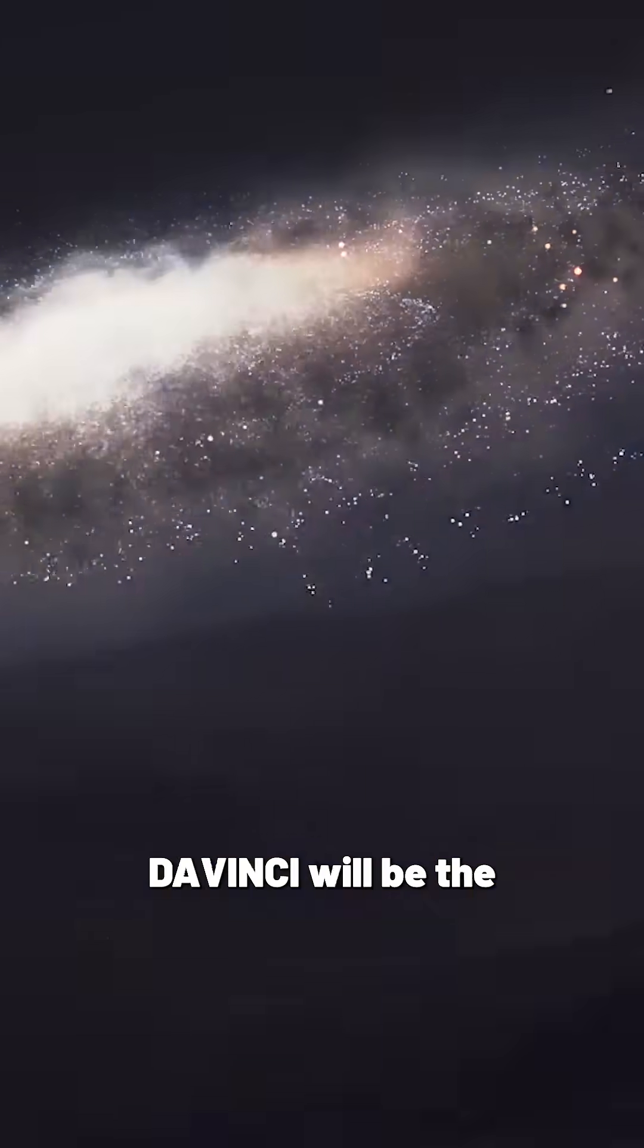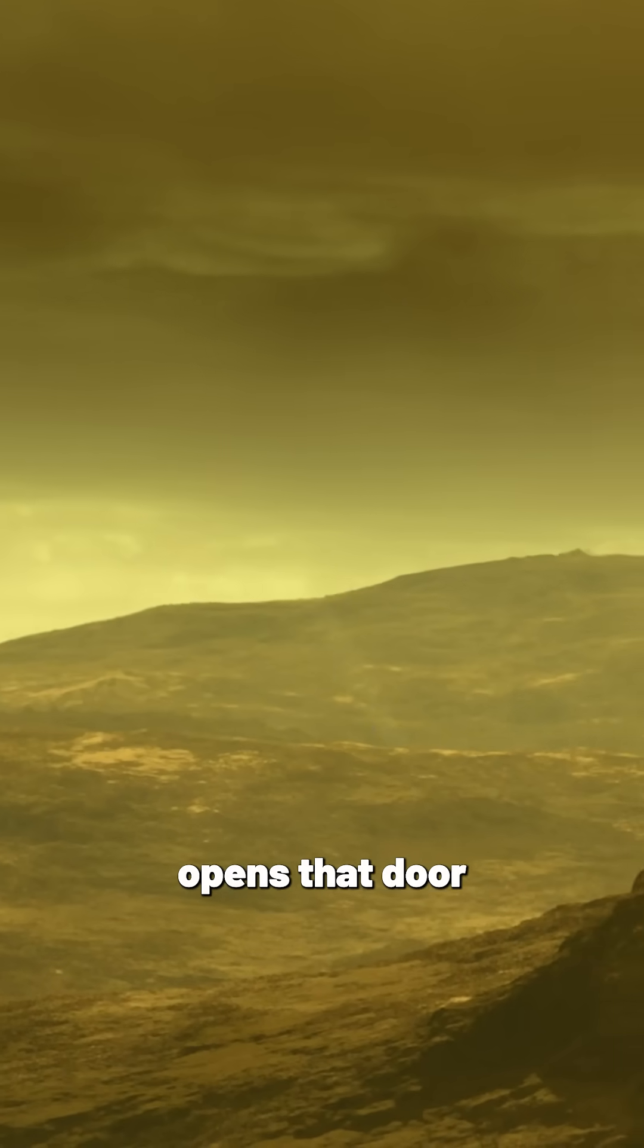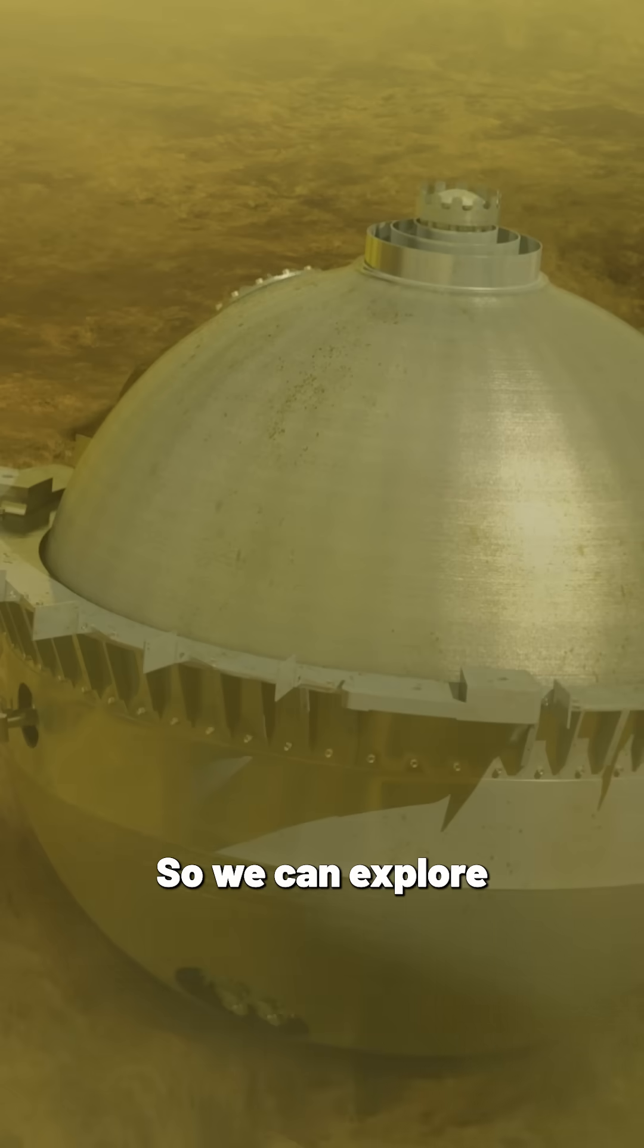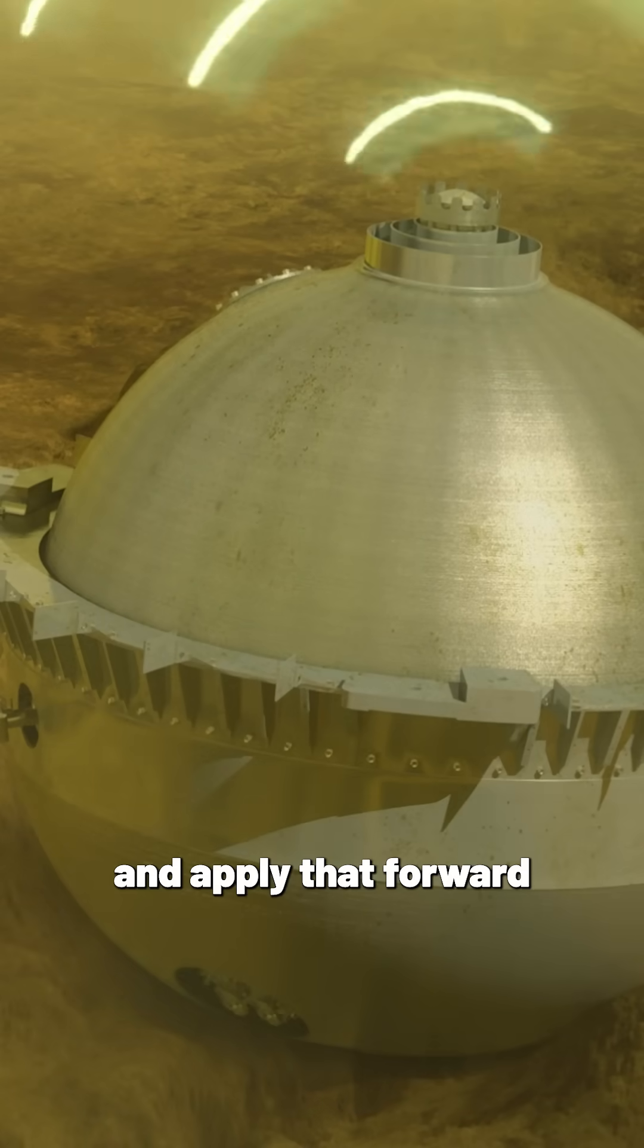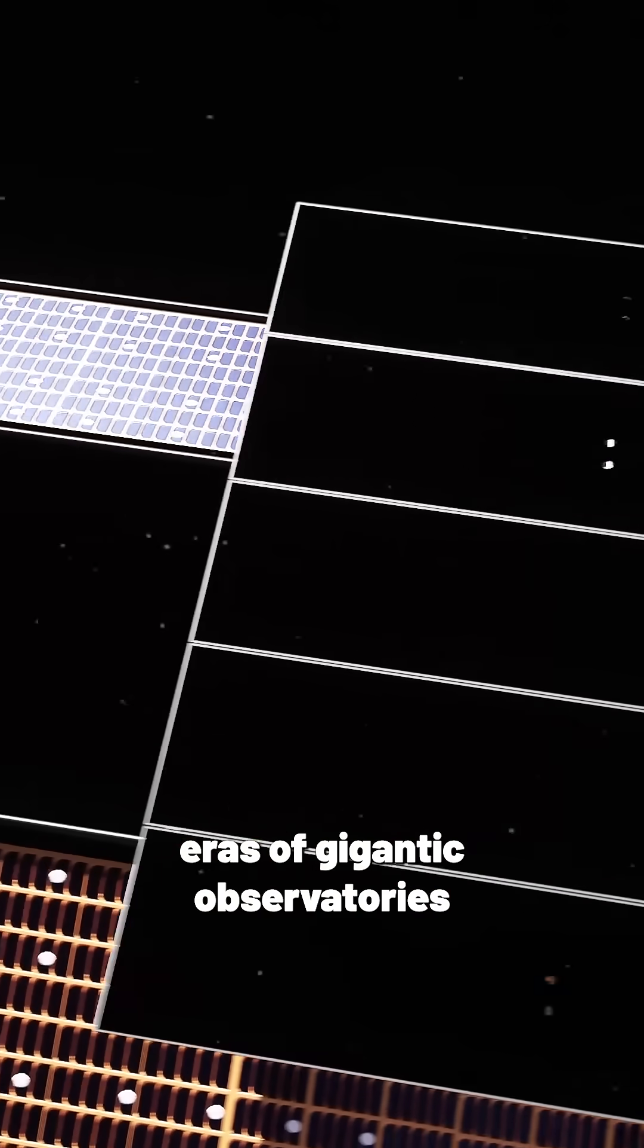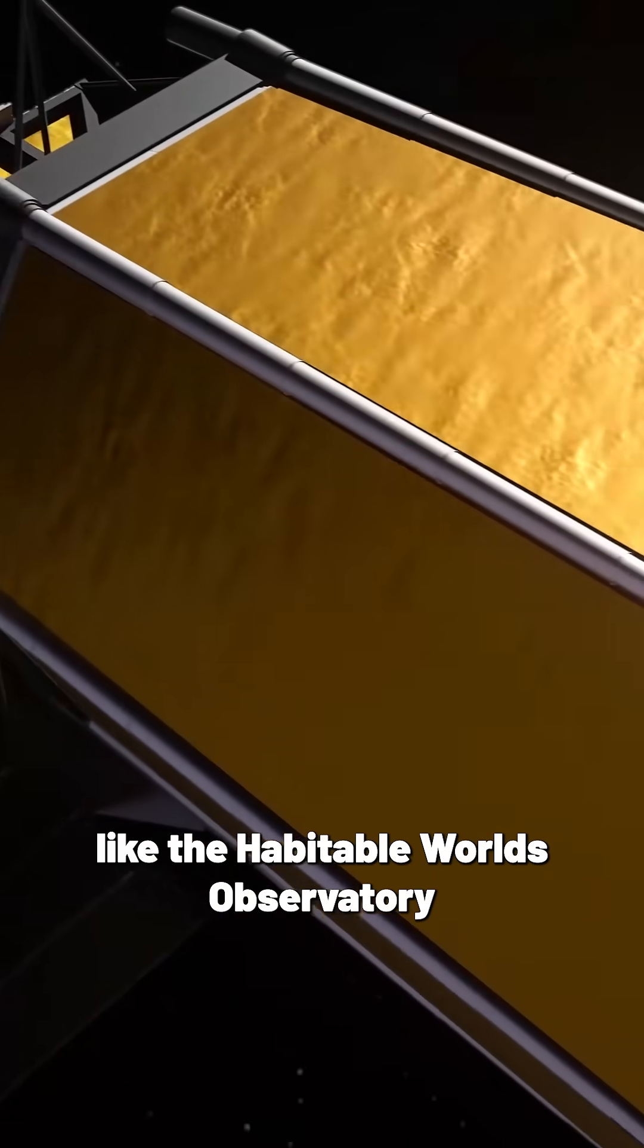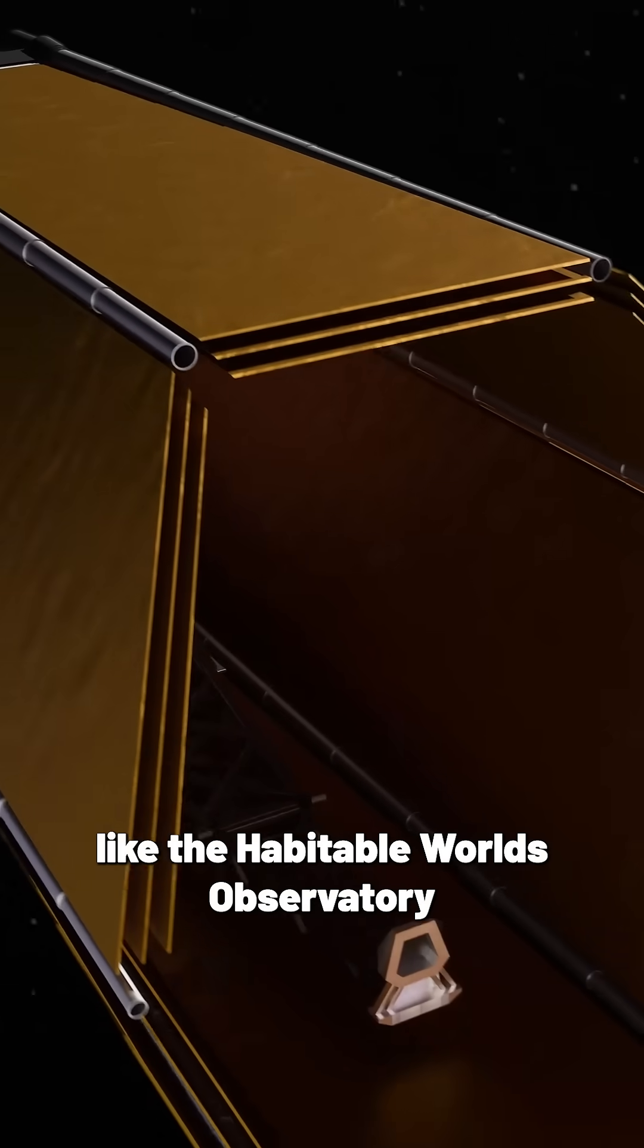Da Vinci will be the gateway that opens that door so we can explore better here and apply that forward beyond as we go into eras of gigantic observatories beyond James Webb like the Habitable Worlds Observatory.